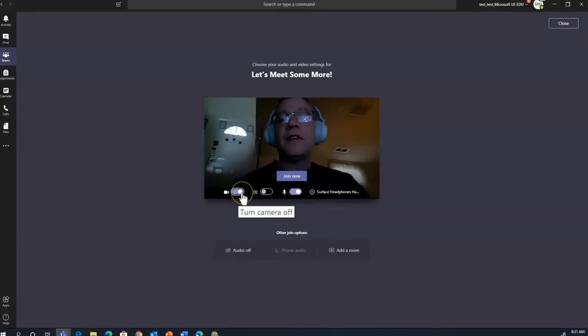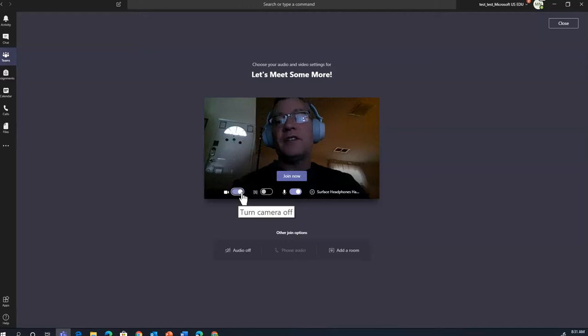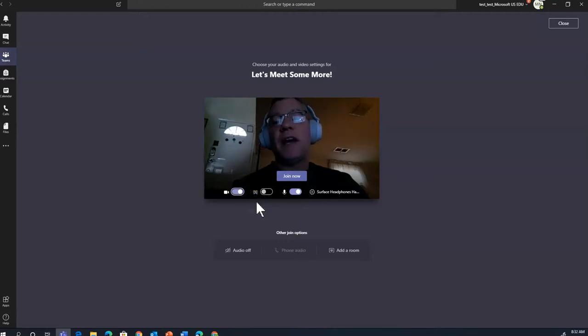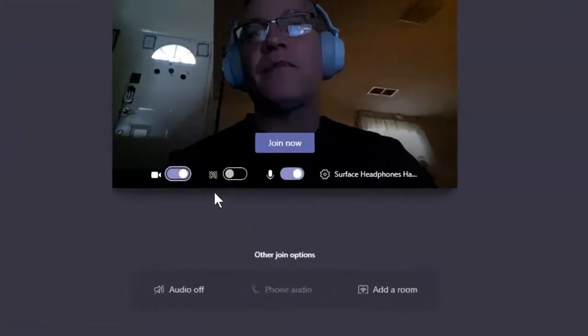If you don't have the Teams app downloaded on your device, then you can simply join the web version of Teams. I went ahead and opened it on the desktop app because of a couple additional features.